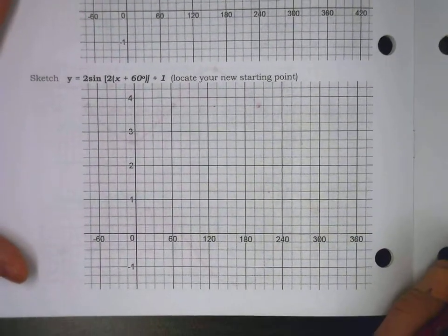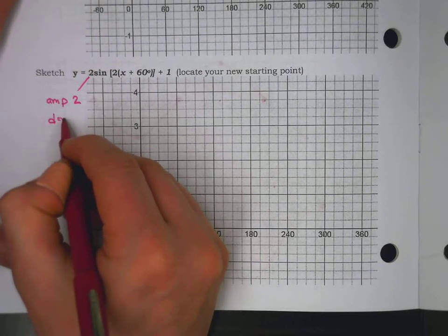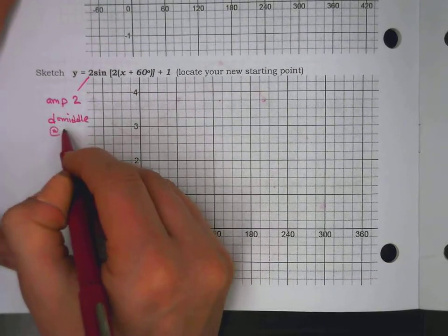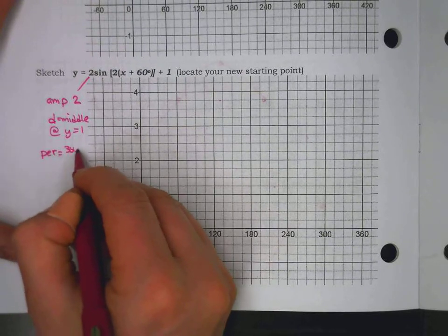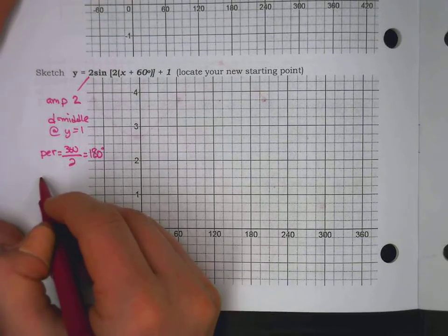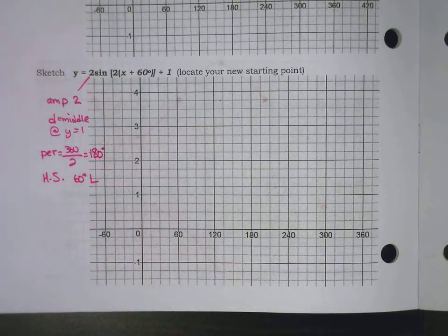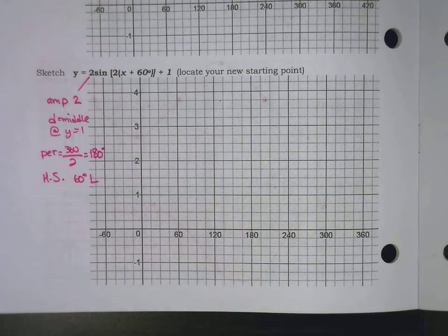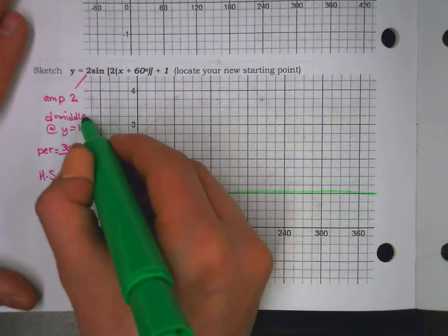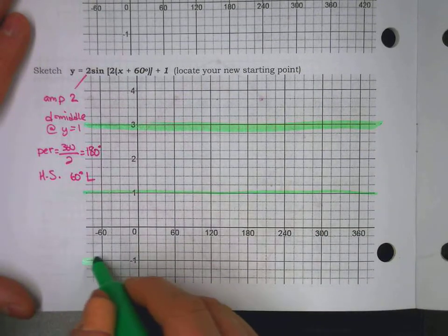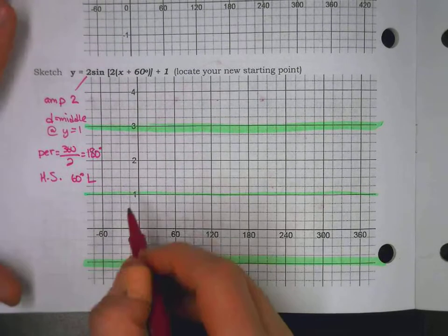We'll do one more with a little bit more happening. This one has an amplitude of 2, a D value or middle at y equals 1, a B value of 2 — so our period is going to be 360 divided by 2, or 180 degrees — and a horizontal shift or phase shift of 60 degrees left. Let's come up with our overall structure: shifting up 1 — there's your midline. Up 2 for the amplitude, down 2 for the amplitude. There's your ceiling, there's your floor. We're starting 60 degrees to the left.